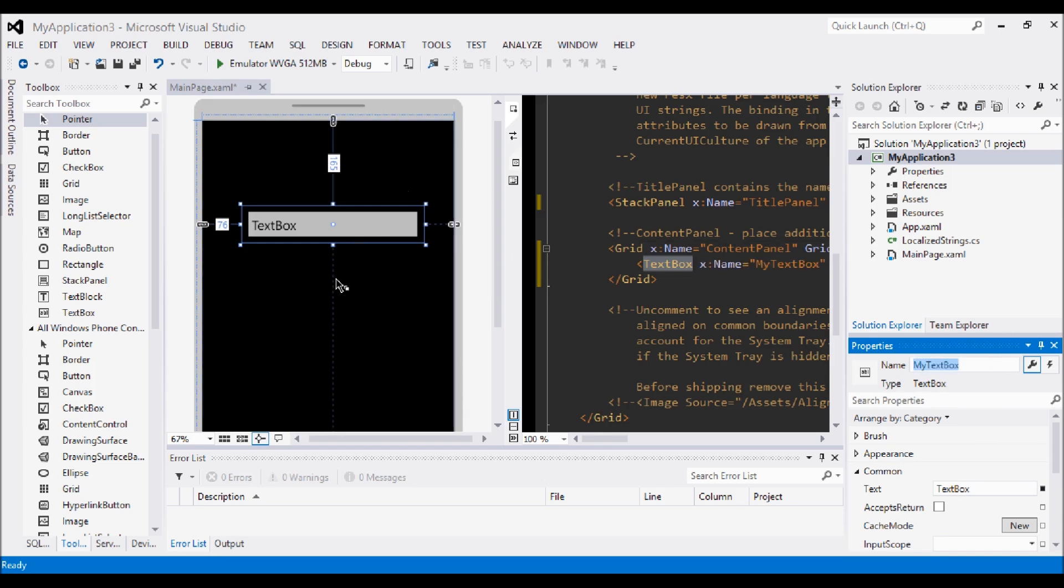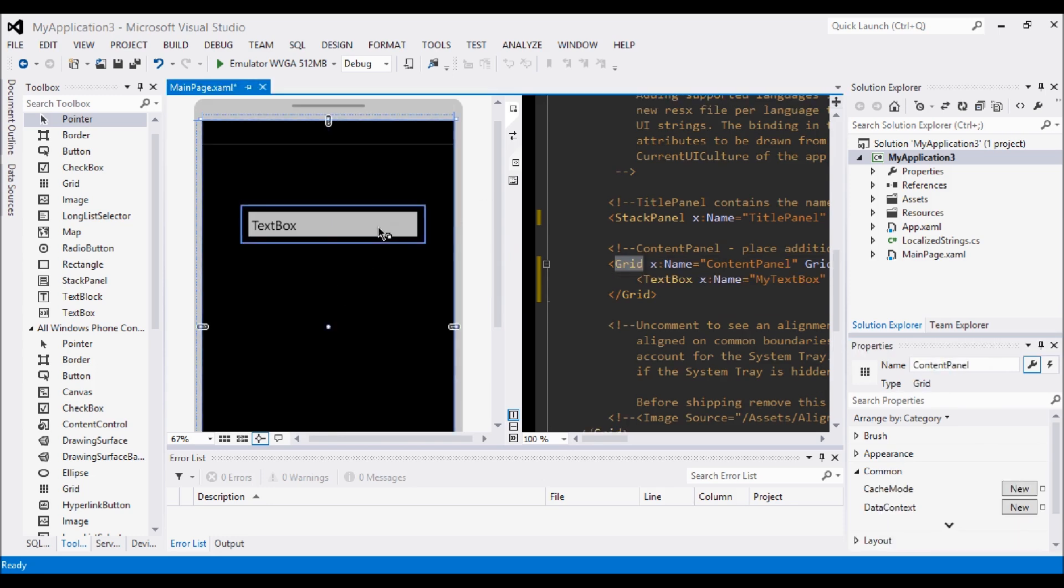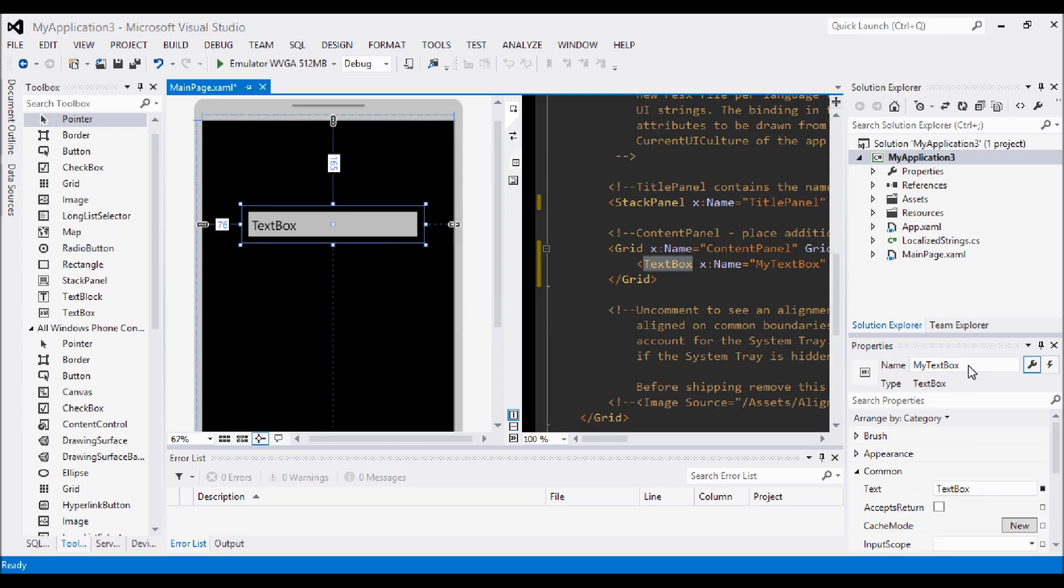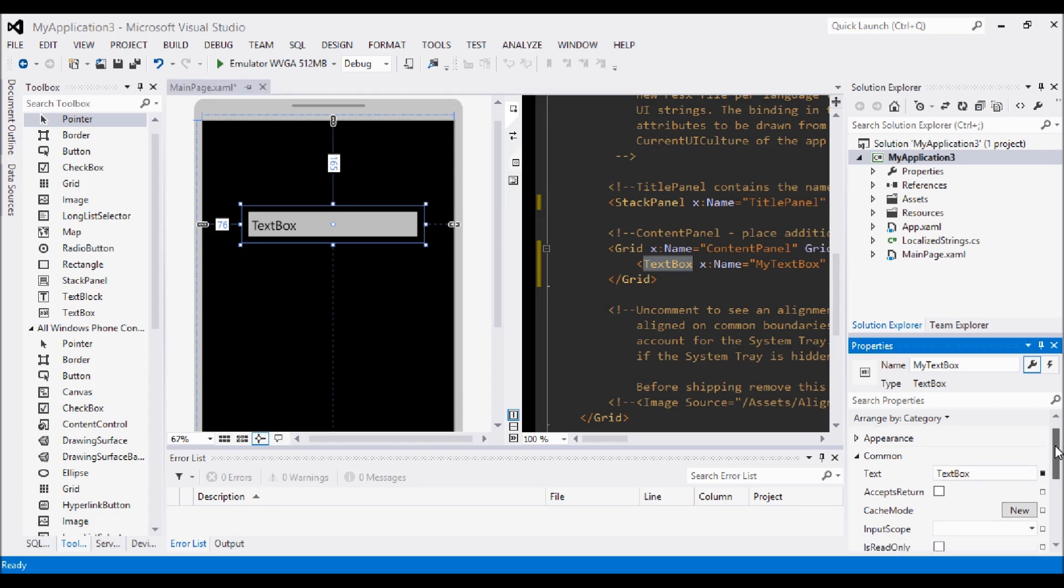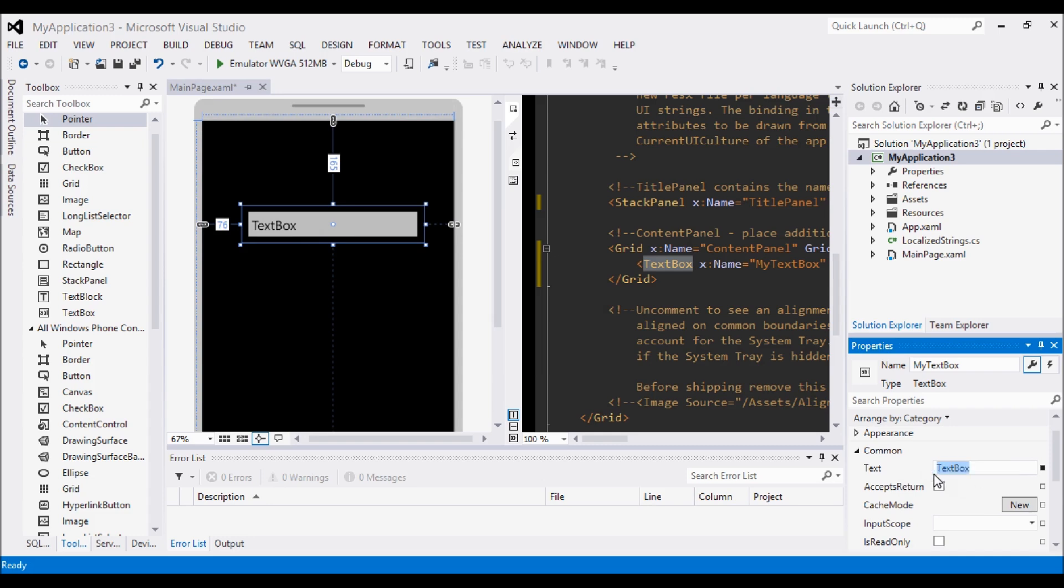So what we'll do here is we'll go to the name and we'll just change that to my text box. Now we know that this box here is called my text box and we can call that in the code when we need to use it. Then we have some common properties here that we can mess around with the text. At the moment it says text box. What we can do is if we just highlight that and remove it and just add hello world. I know everyone likes to see hello world in every tutorial. There we go, we now have hello world in our text box here.